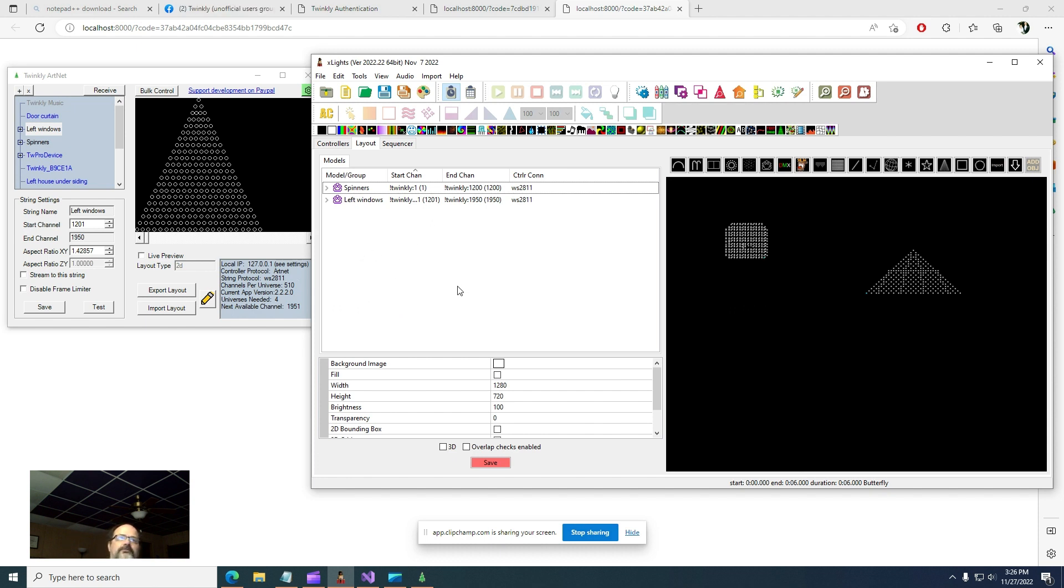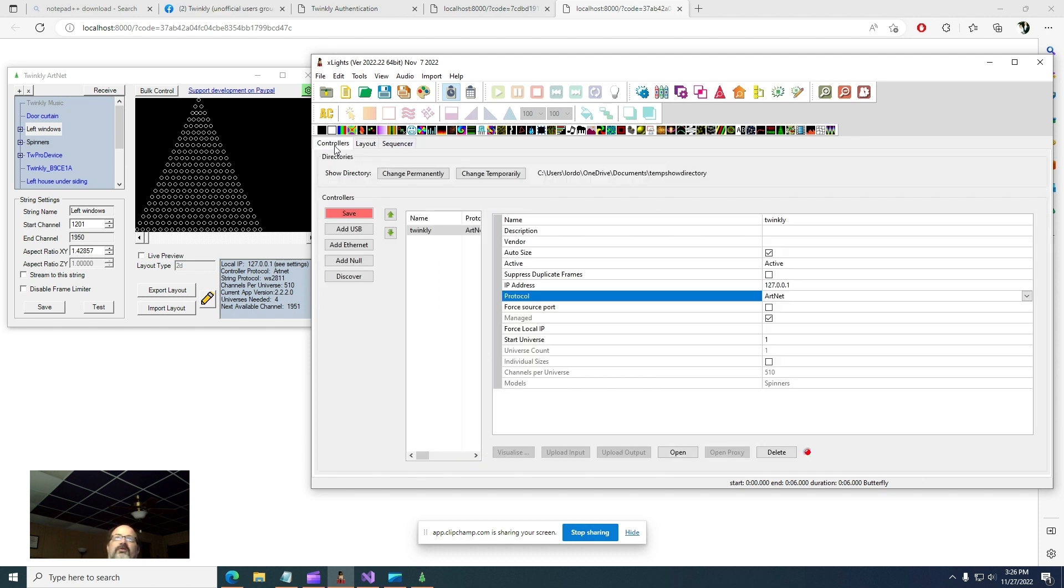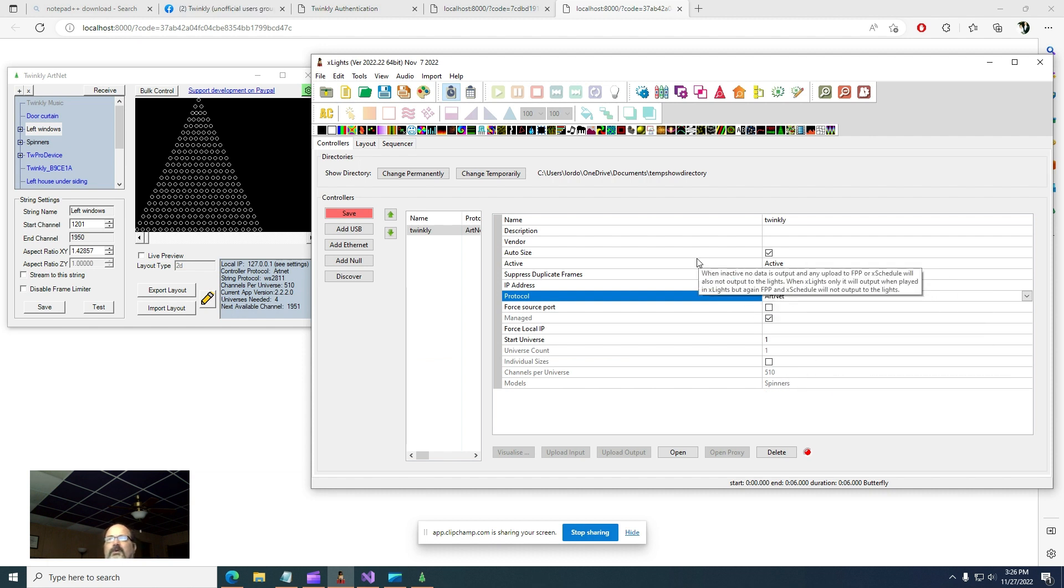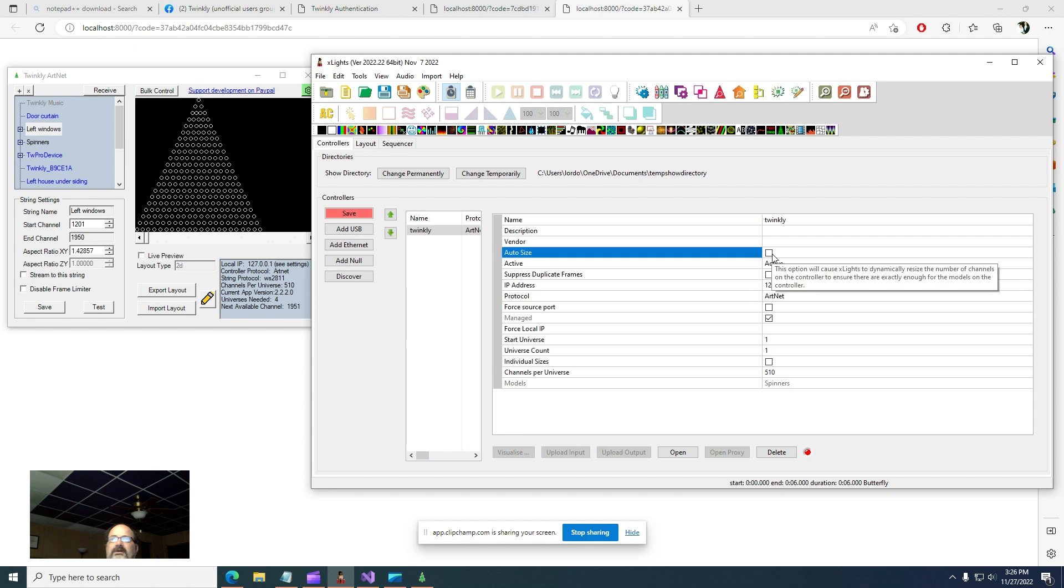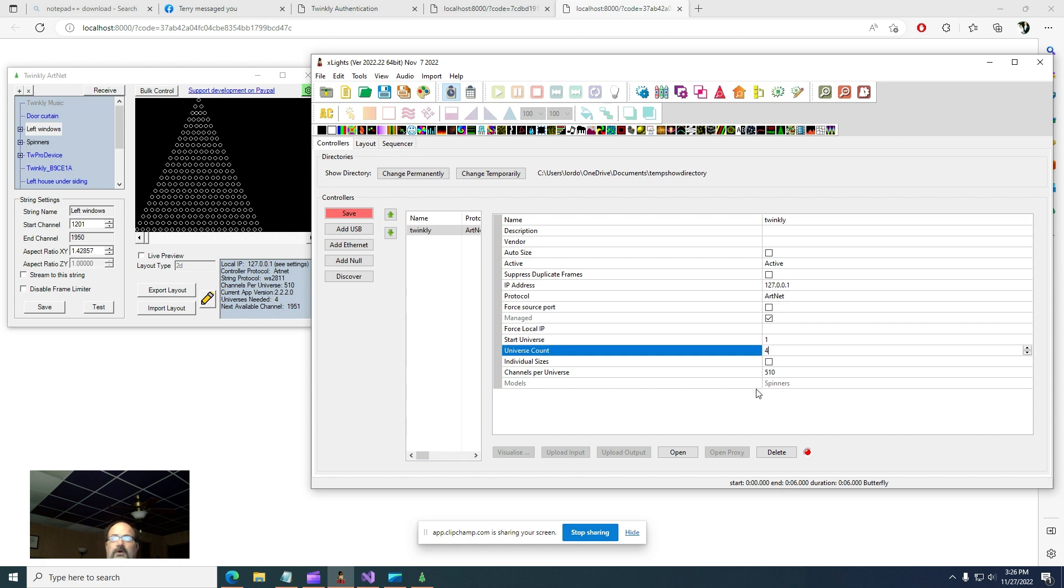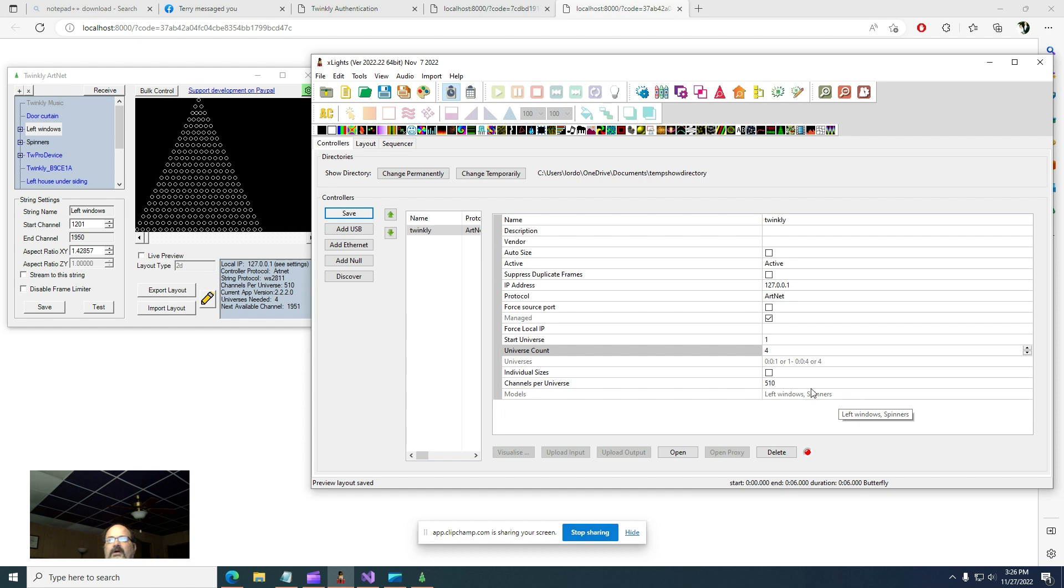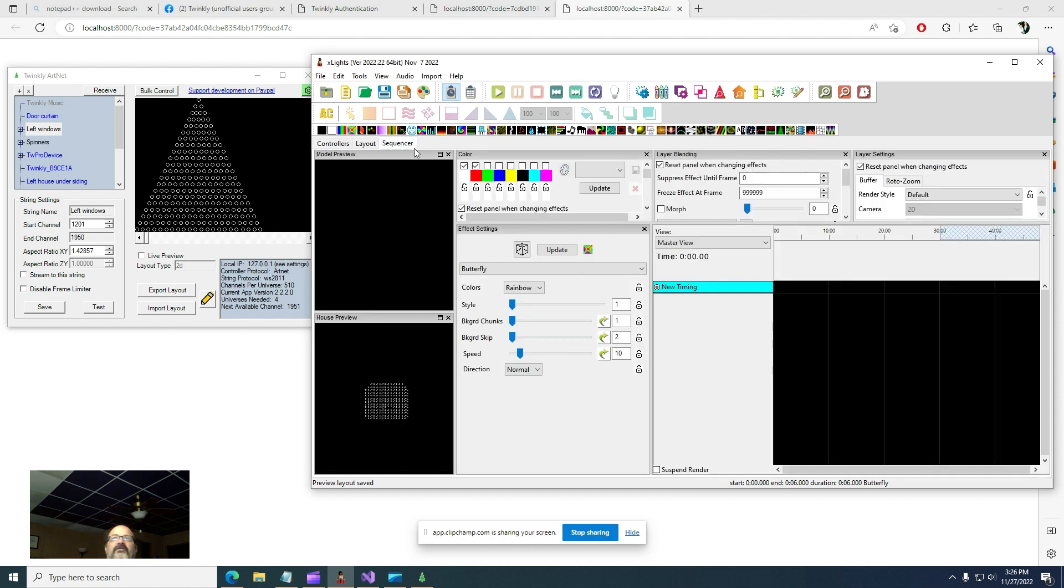Okay, now there's something else I want to point out. Let's go back to controllers. Now you'll notice only one of the models is showing up. That's because it doesn't auto-size, so just ignore that. And then look here and see that I need four universes. Go ahead and set that to four and save it. Now the other models are shown. Now we can go into sequencer.